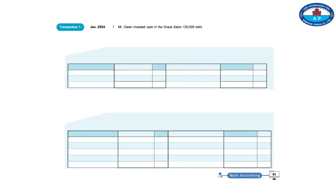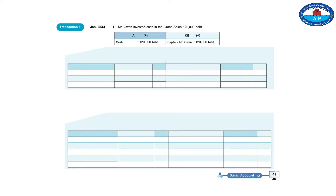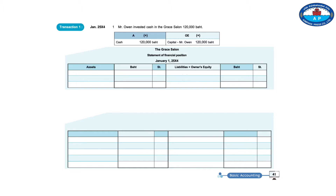Transaction 1, January 1, 2554: Mr. Owen brings cash to invest in the Grace Salon, 120,000 baht. A plus OE plus: Cash 120,000 baht; Capital of Mr. Owen 120,000 baht. The Grace Salon Statement of Financial Position, January 1, 2554 — Assets: Current assets, Cash 120,000; Total 120,000. Owner's Equity: Capital of Mr. Owen 120,000; Total 120,000.